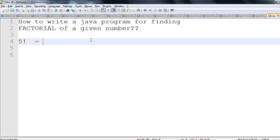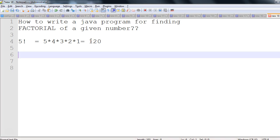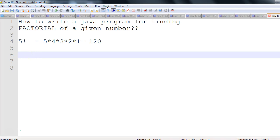The factorial of five would be five into four into three into two into one, which equals 120. As you notice in this pattern, the number keeps on decreasing: five, four, three, two, one — or I would say one into two into three into four into five. Either way, the multiplication gives us 120 for factorial five.